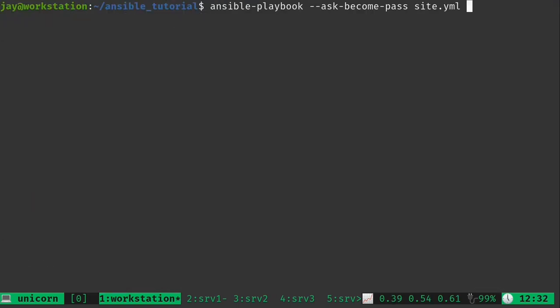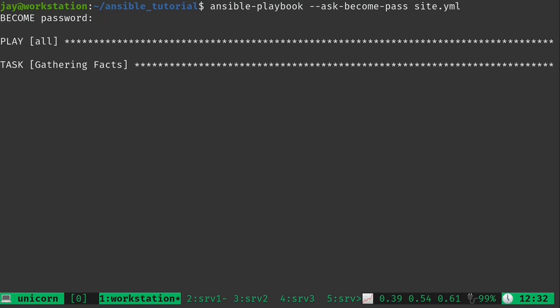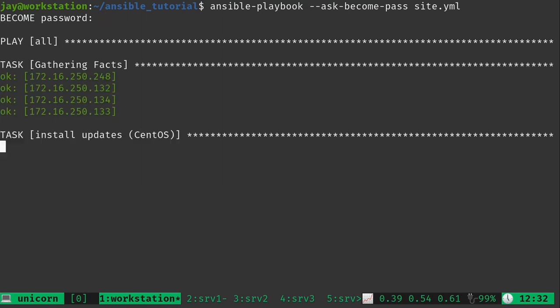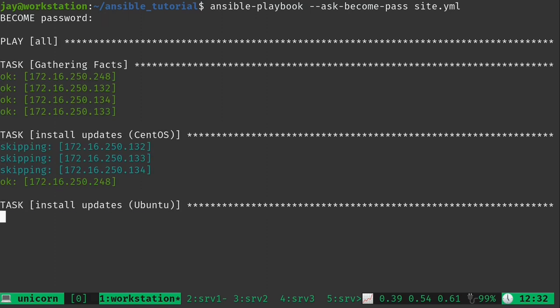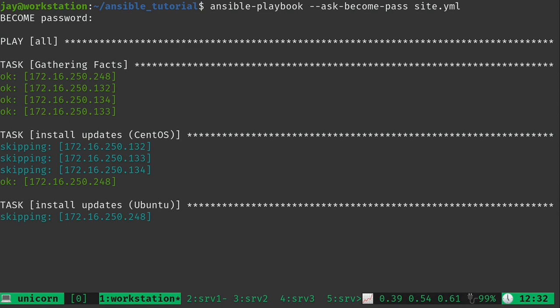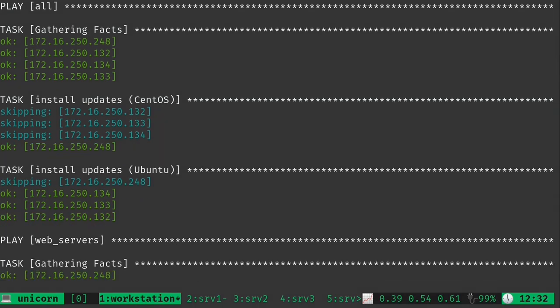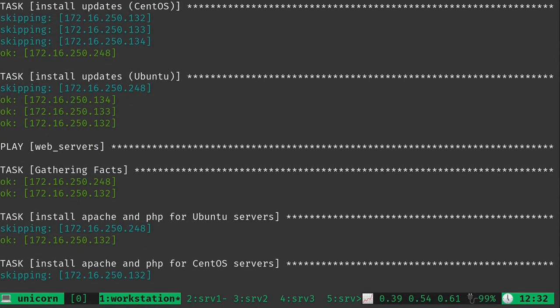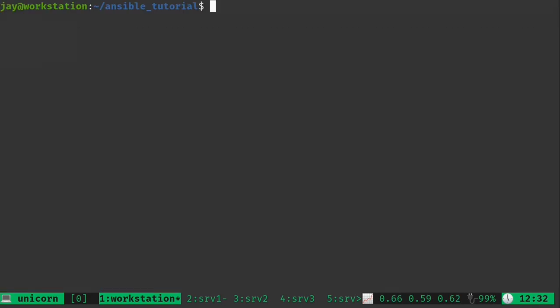And again nothing is going to be different. As you can see here it's again the same thing. Now let's go ahead and take this a step further.